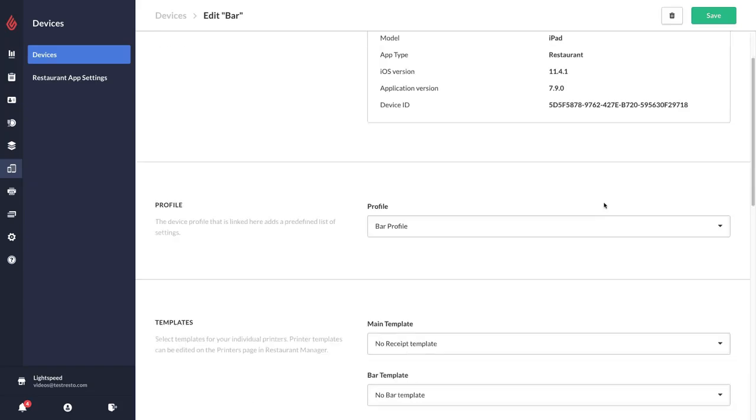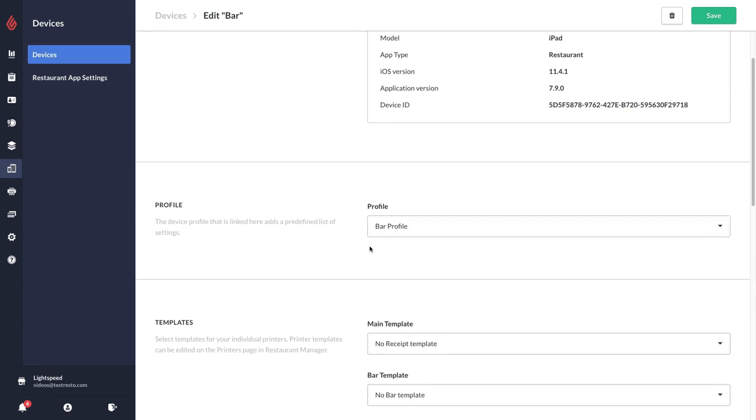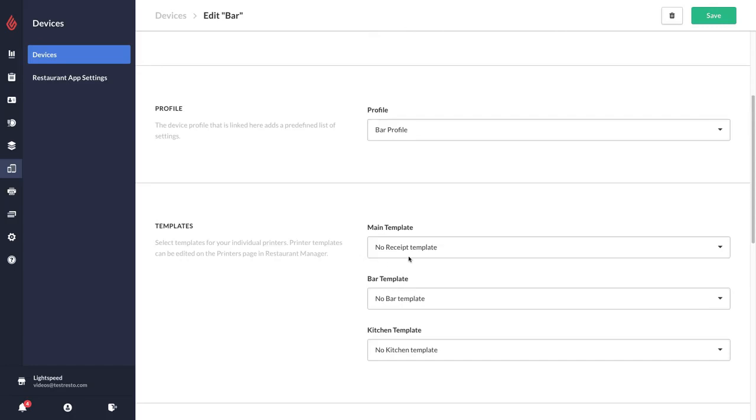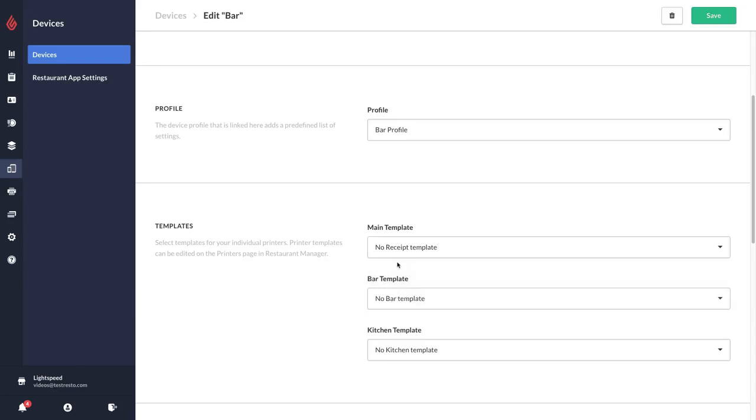The things that you can link are the settings profile. Right now I have an option for a bar profile or a main profile settings. For my bar iPad I will select the bar profile. The main template refers to the receipt, so I can default to always print to a specific receipt, or if I select no receipt template it's going to ask me every time where I would like to print that receipt.